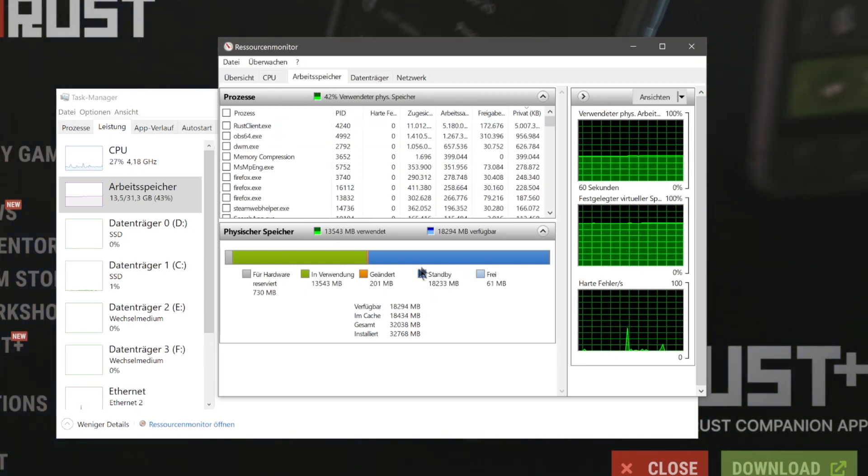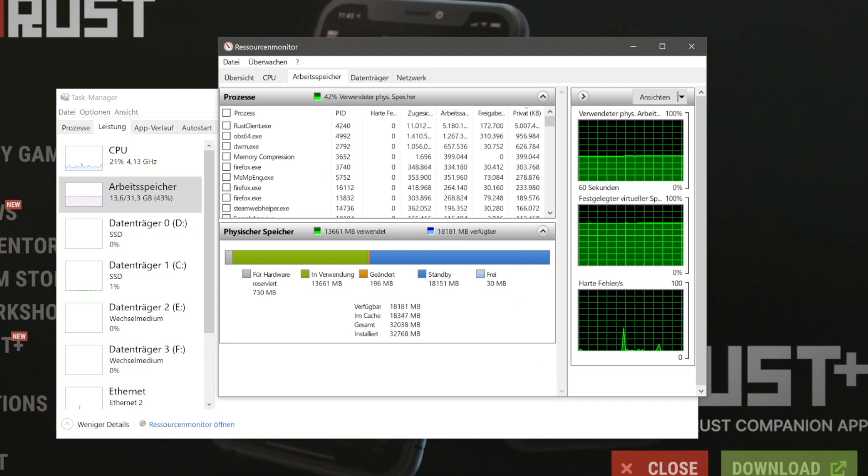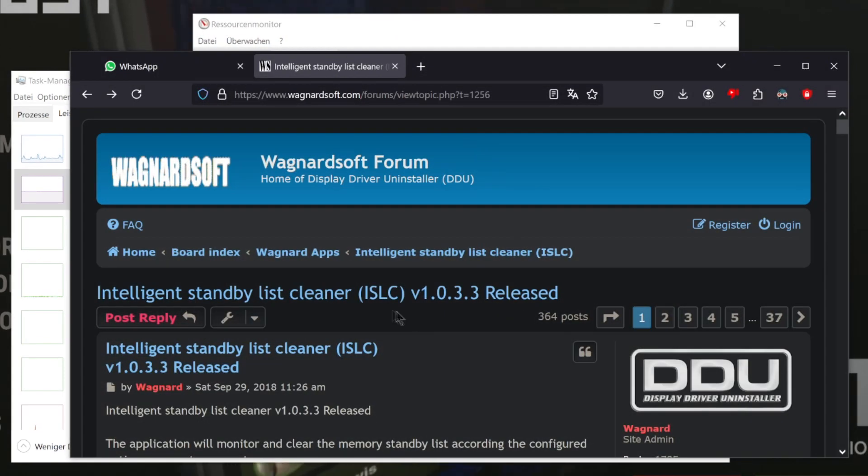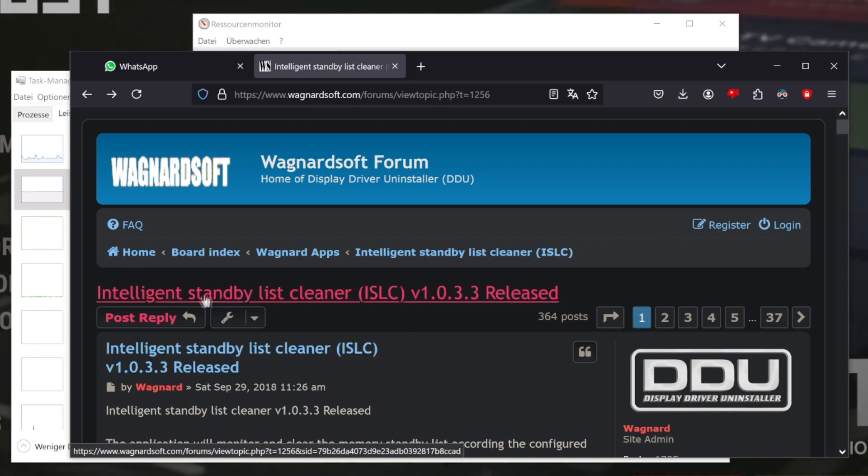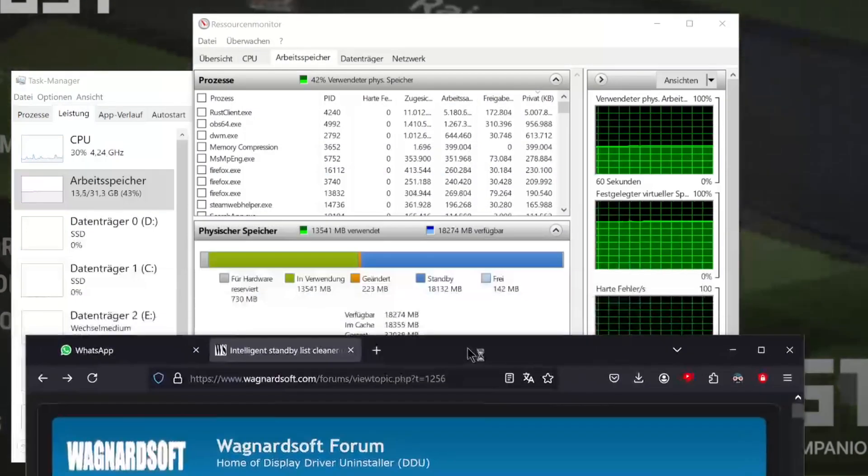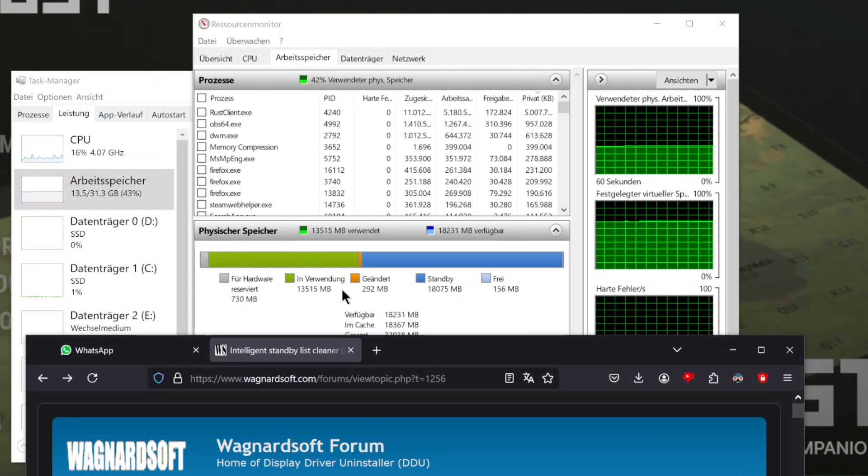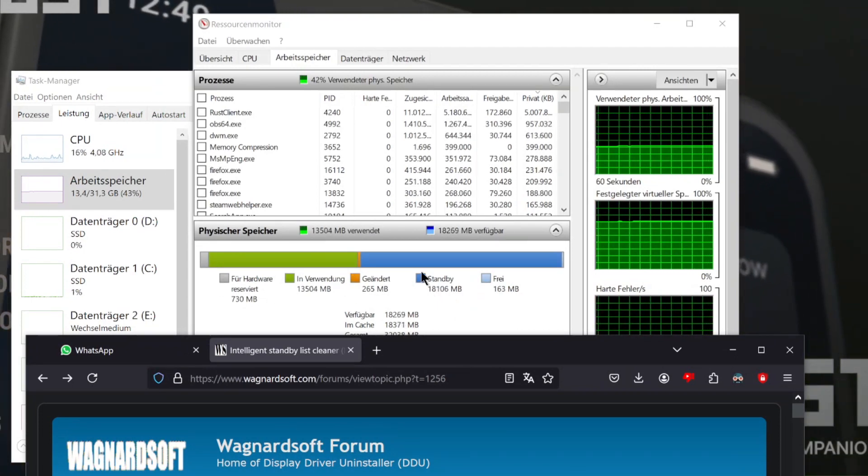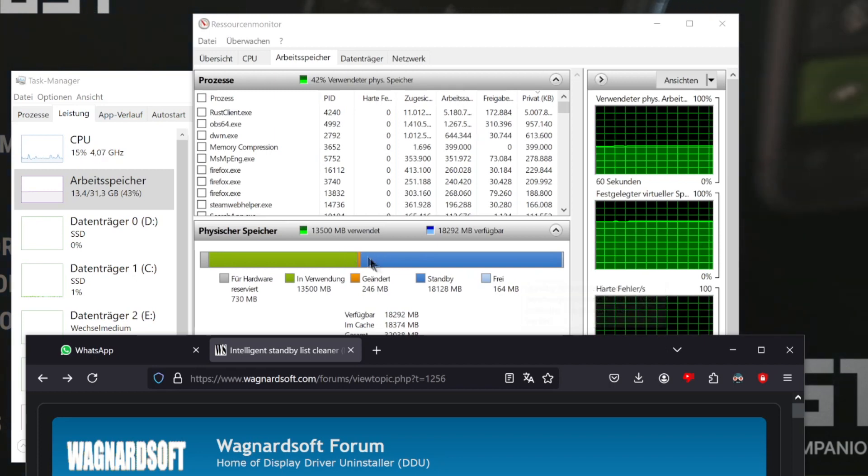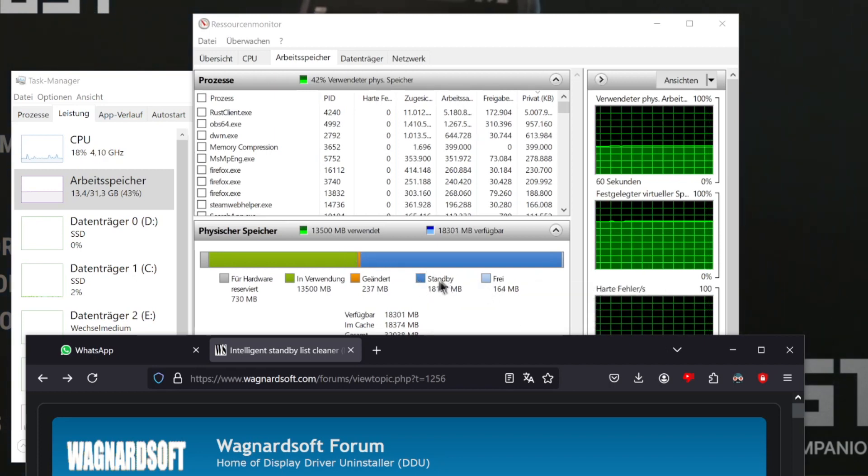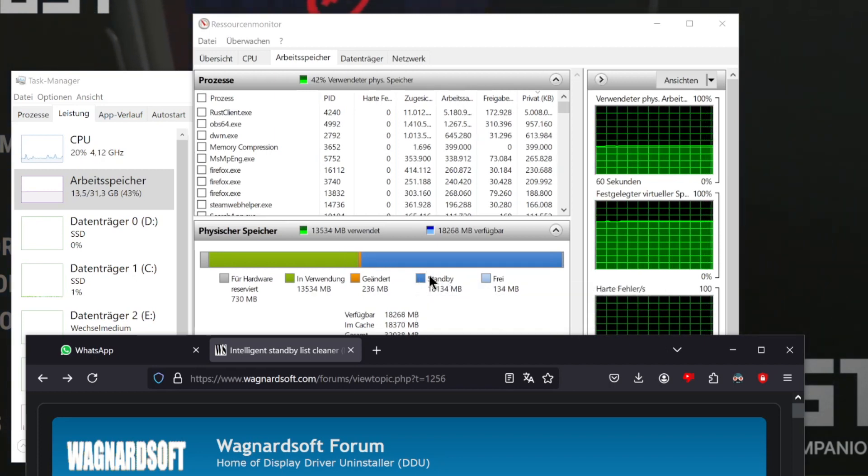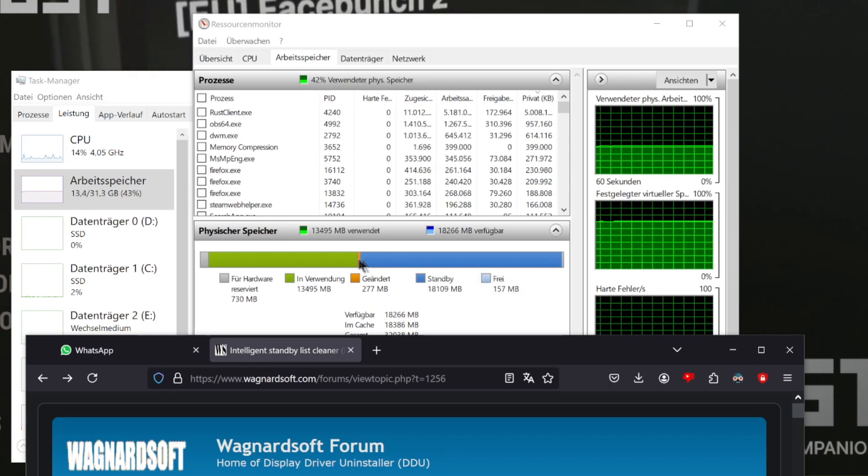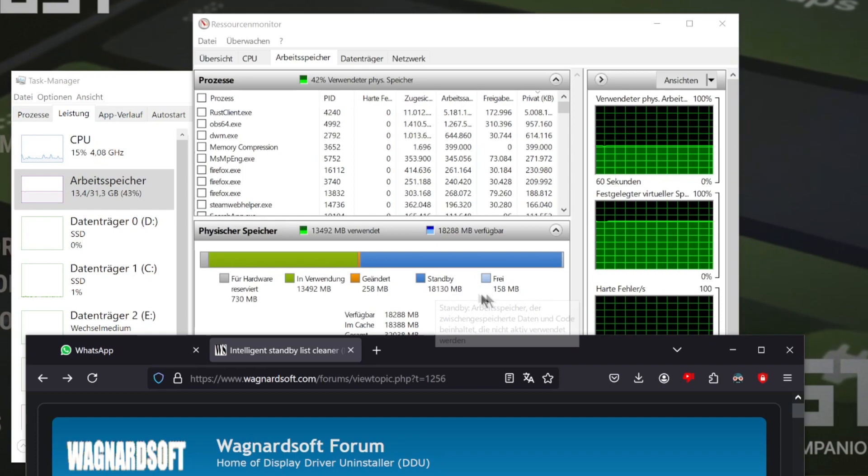there's very much used up. There's a program you can download called ISLC - Intelligent Standby List Cleaner. The standby list means the game is using RAM and has assets or other things already stacked in RAM. In case it needs to look things up, they're already in RAM, but there's too much standby and almost nothing free